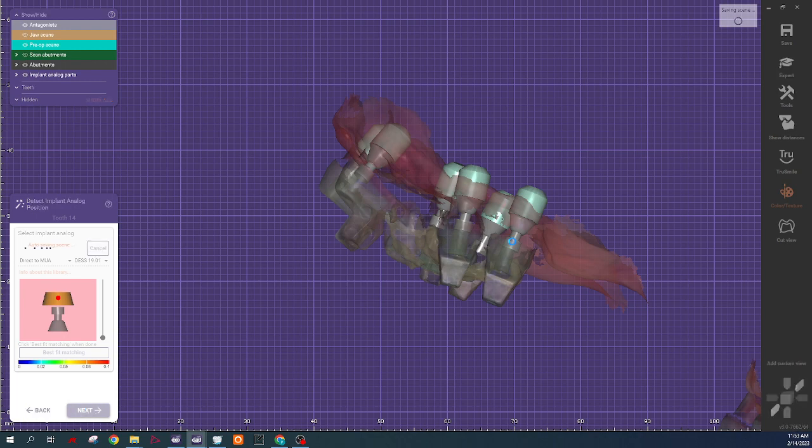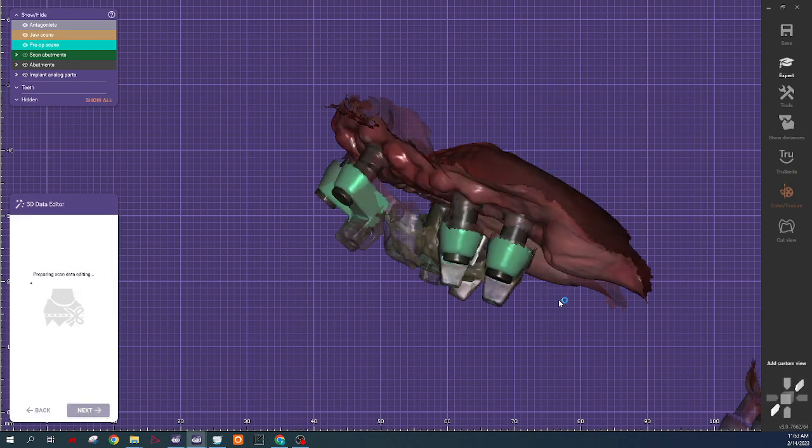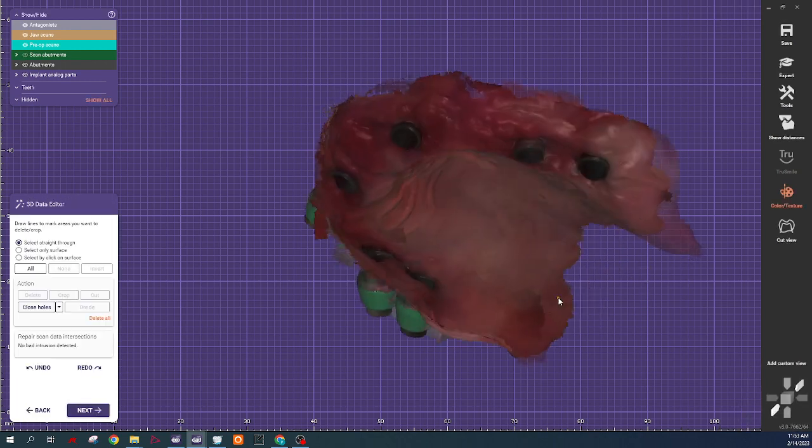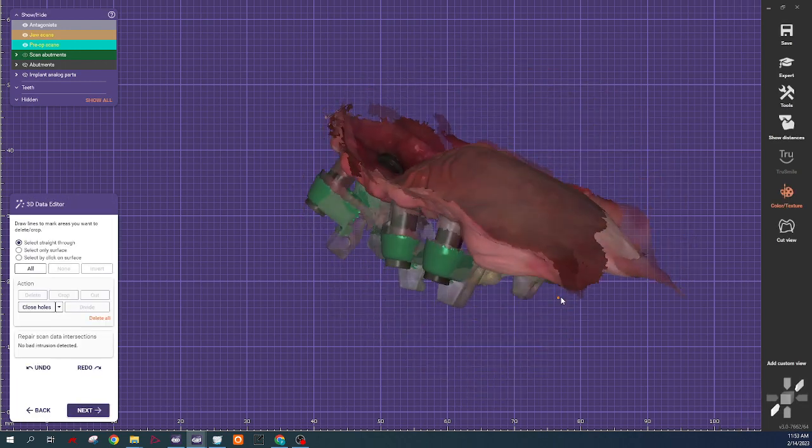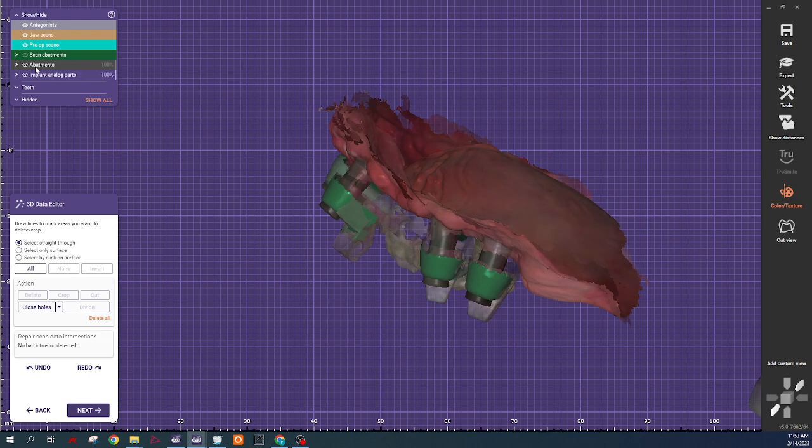So you can see it inserts that screw profile. Now the other thing, see here on the analog parts.